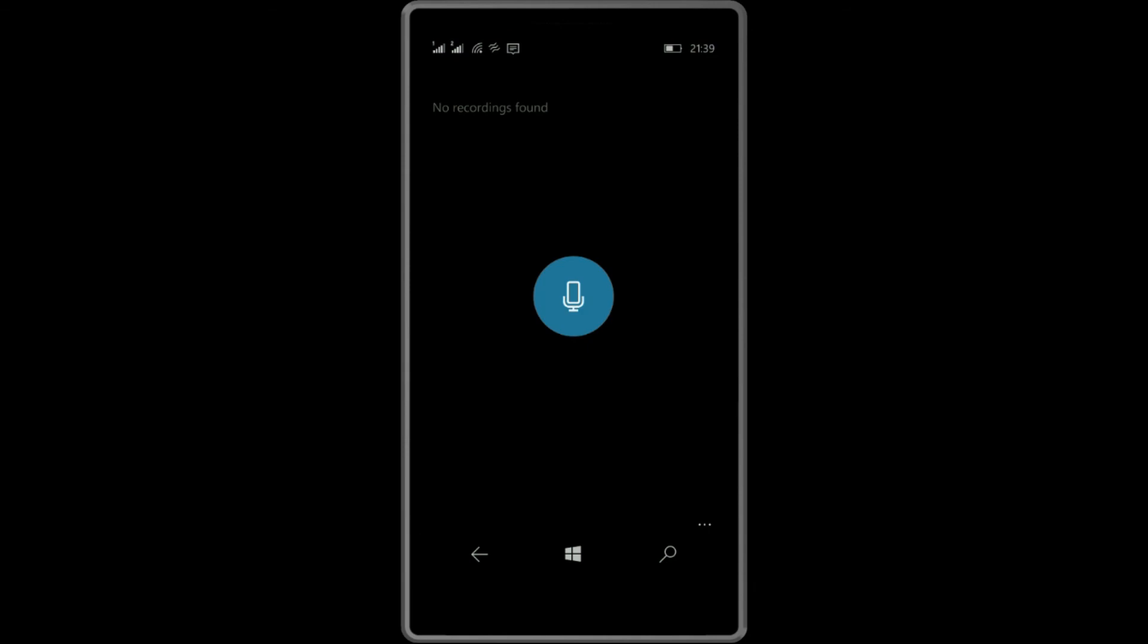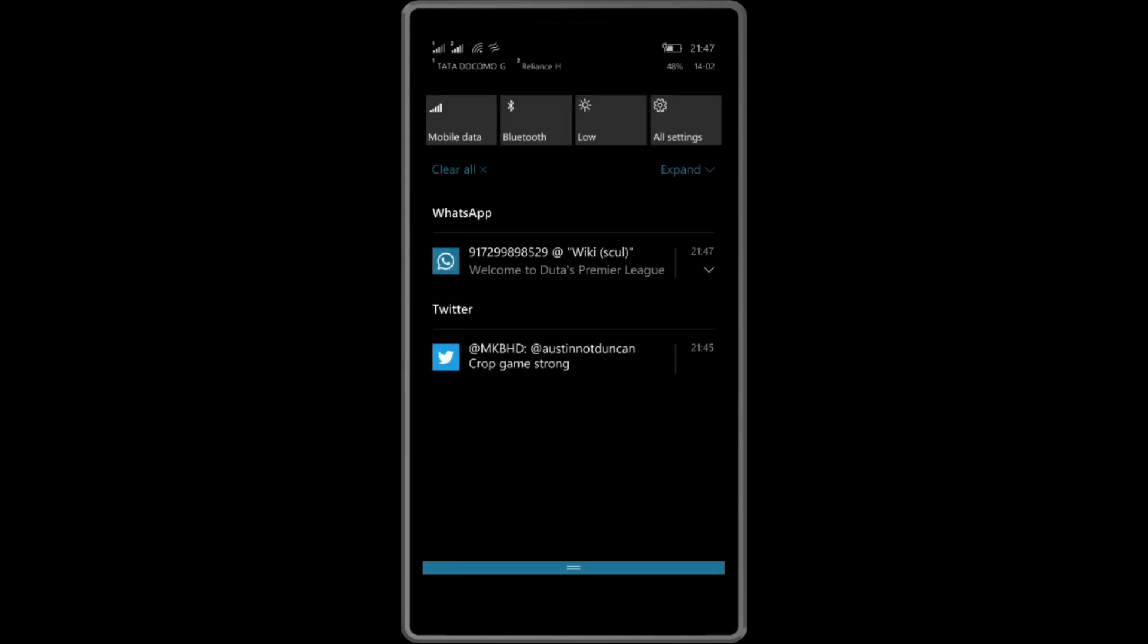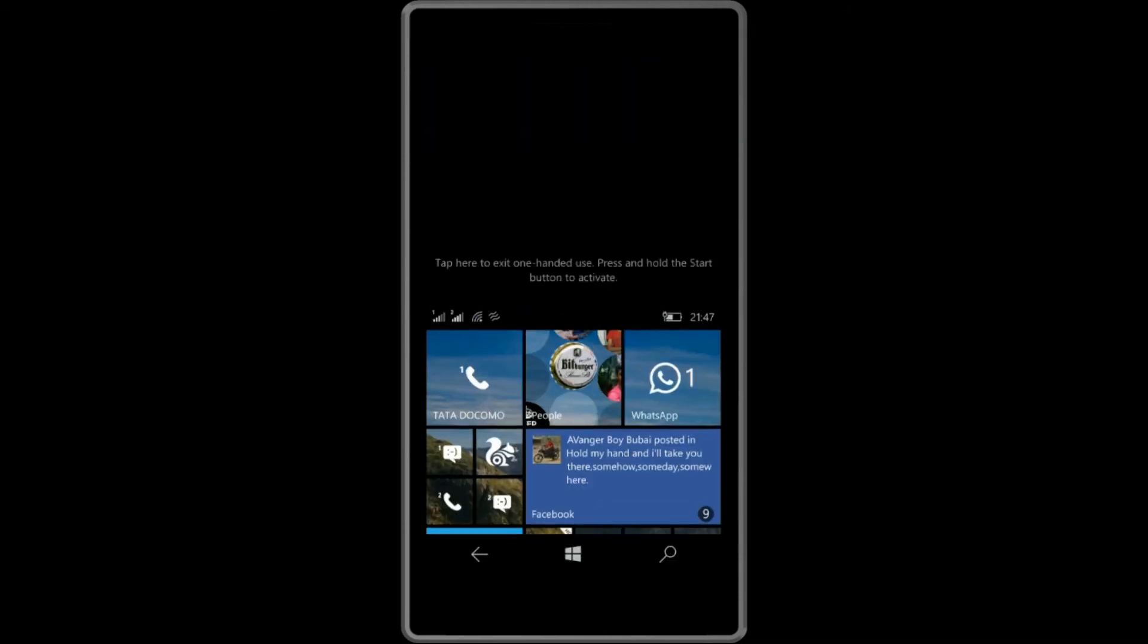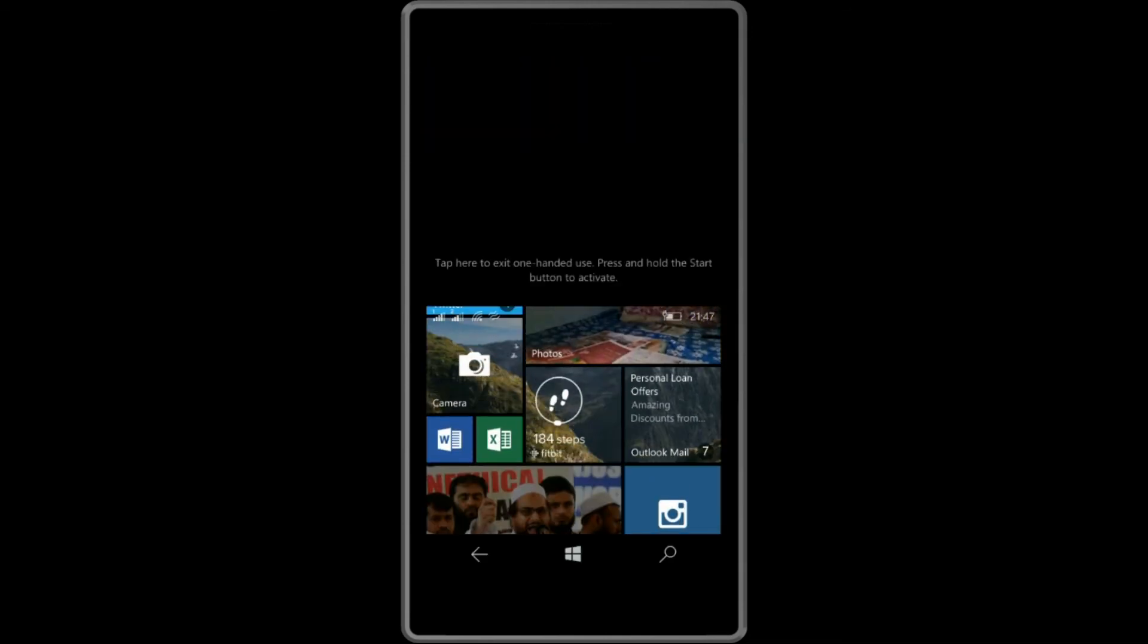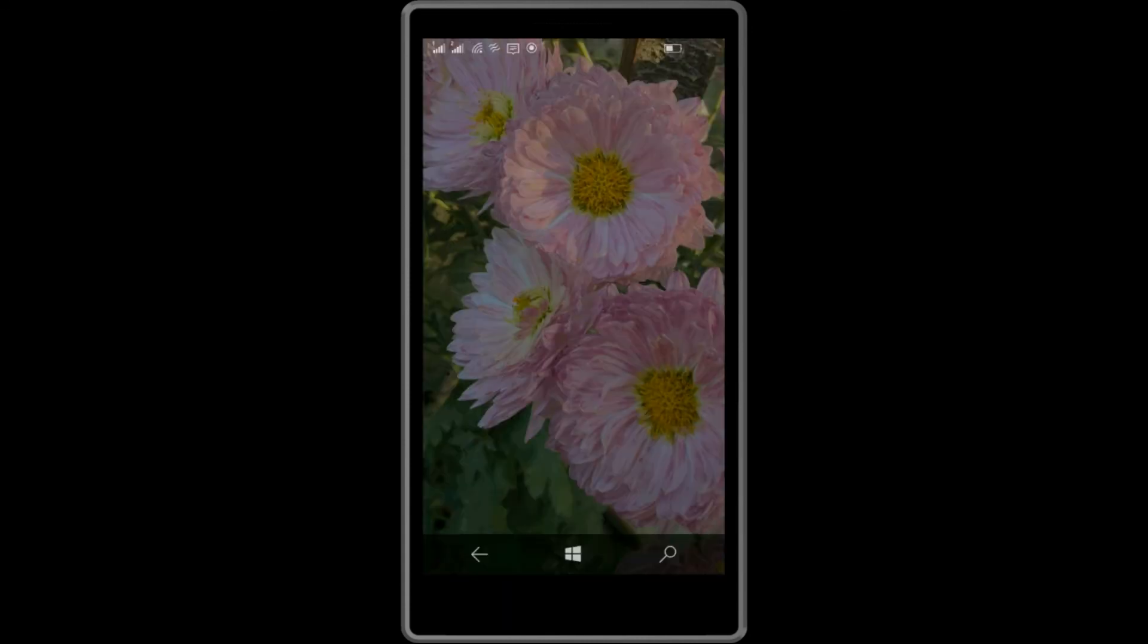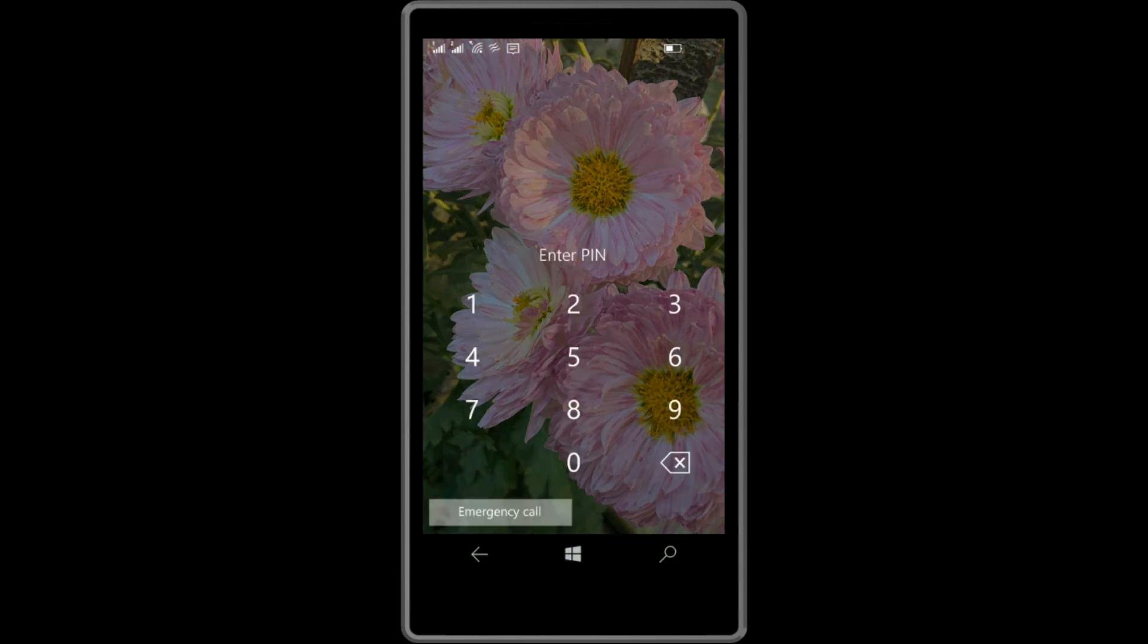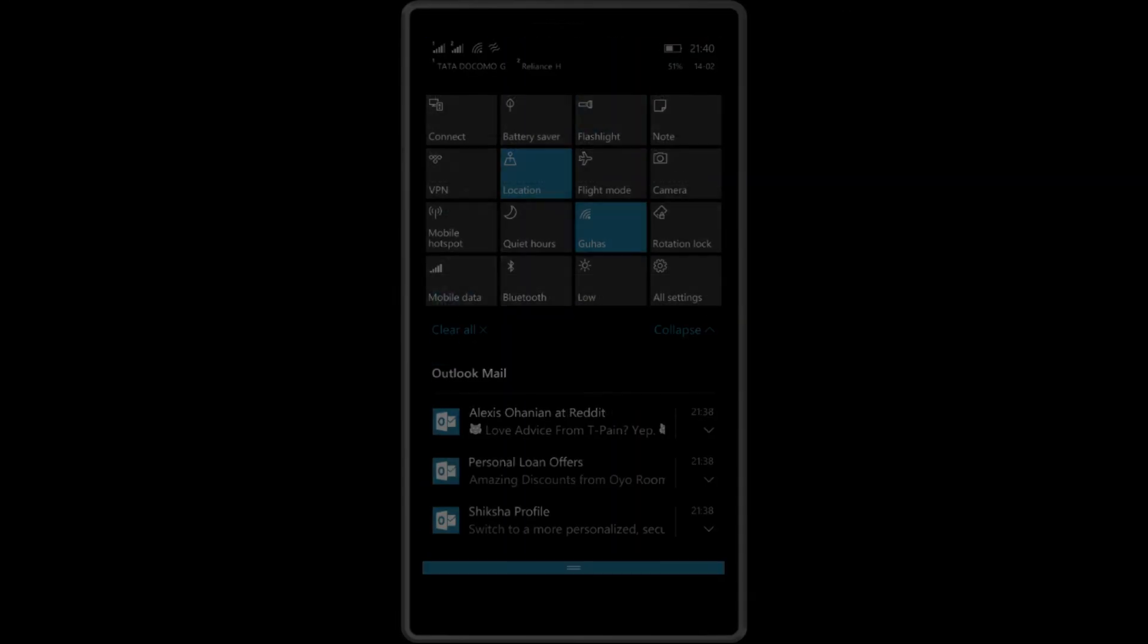After that, another cool thing is the one-handed usage. This thing is done by long pressing on the Windows button. So yeah, that's it for now. If you want to install the Windows 10 update, you can do so by installing the Windows Insider app. Thank you for watching, I'll see you on my next video.